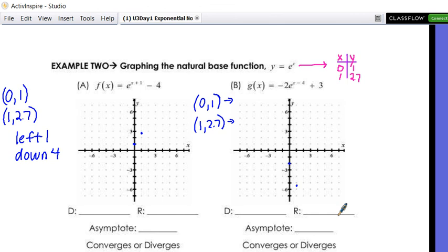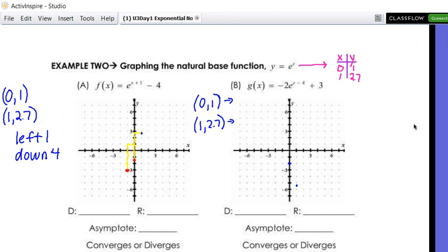Let's graph the natural base function. For example A with y = e^(x+1) − 4, our two points are (0, 1) and (1, 2.7). We shift left one and down four. Plot the two points, go left one and down four. The asymptote is at y = −4. Graph it — done. When graphing 2.7, just do your best — it's pretty close to three.